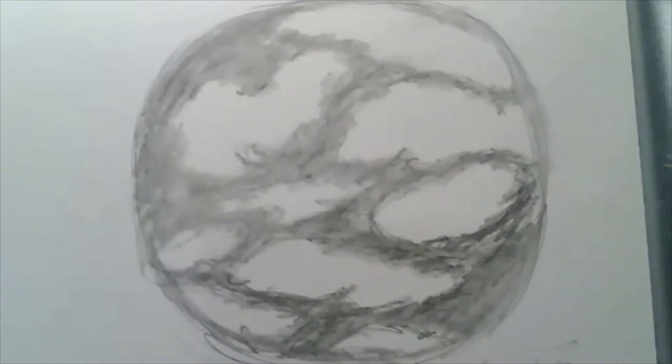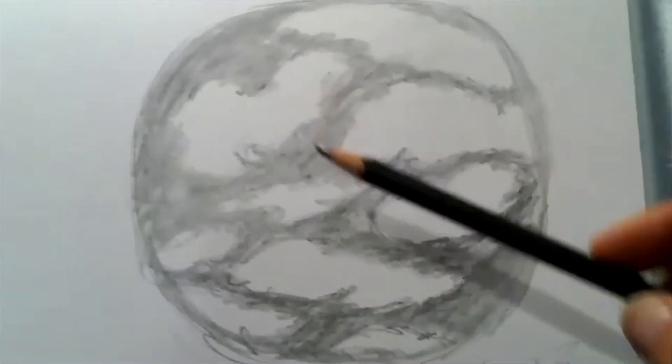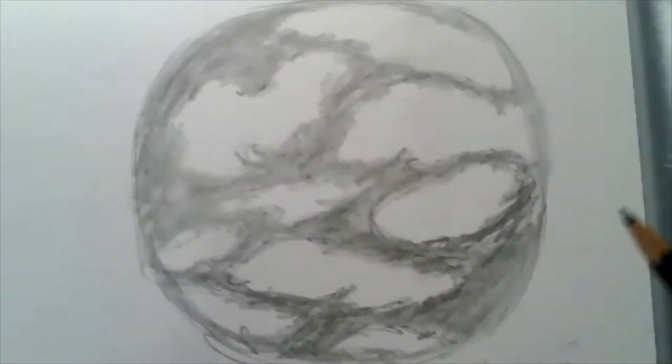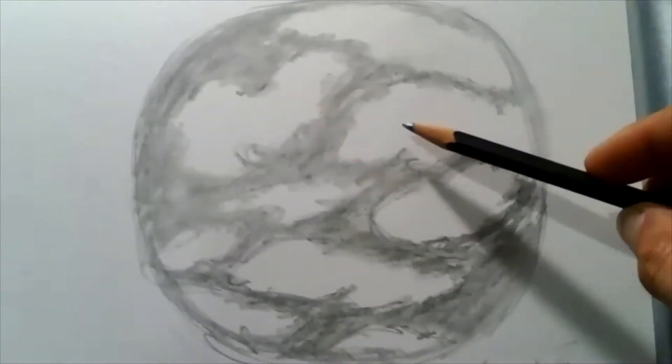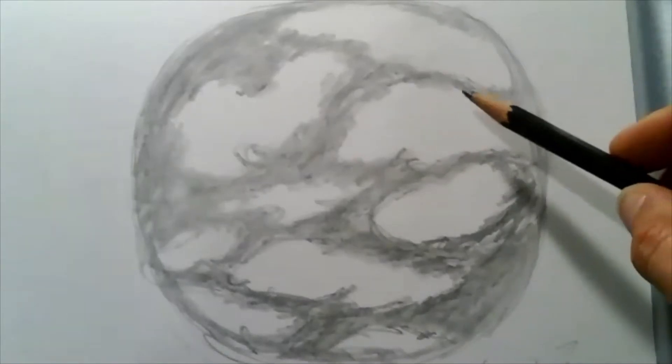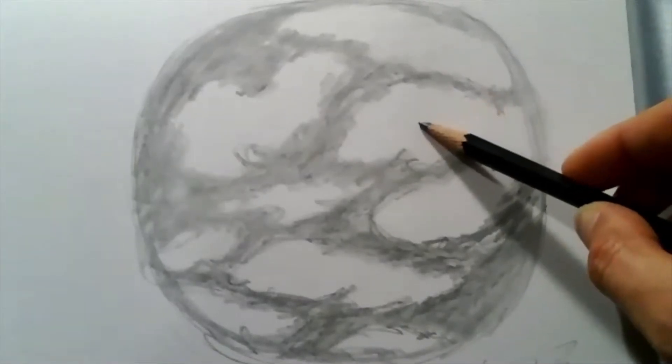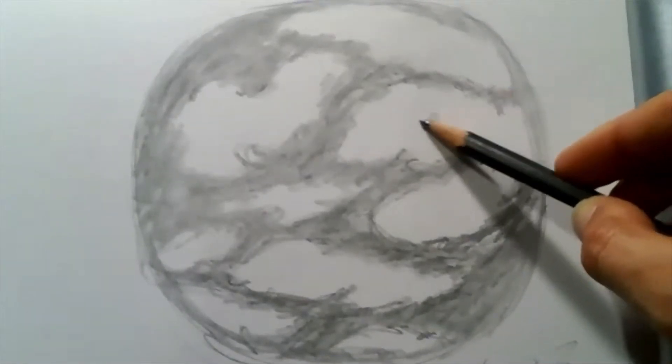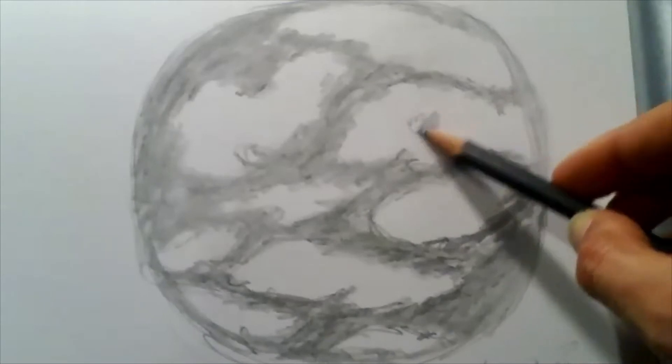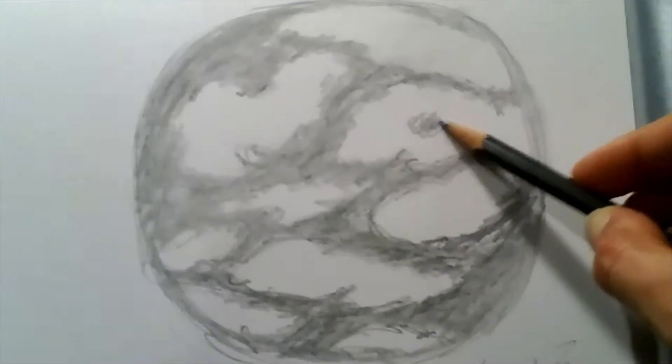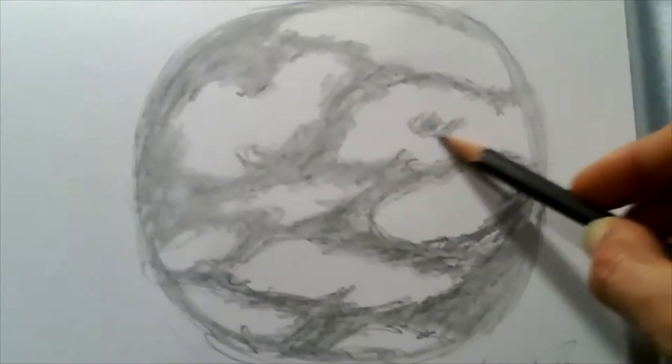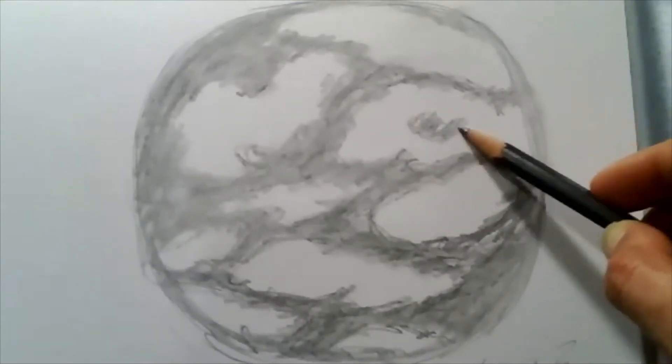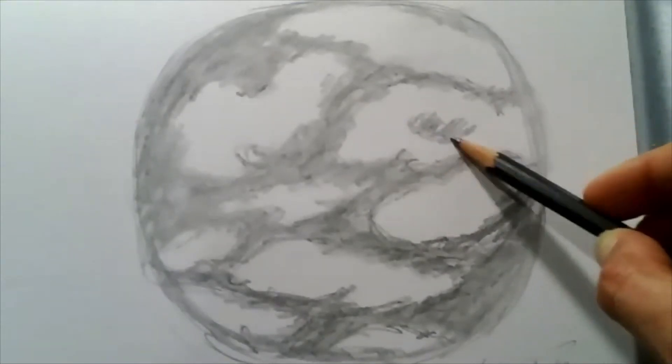Now within the clouds themselves, there is also value in the shadows. So I'm going to take my pencil and on the side of my pencil, I'm going to come in and find the heavy parts of the cloud.